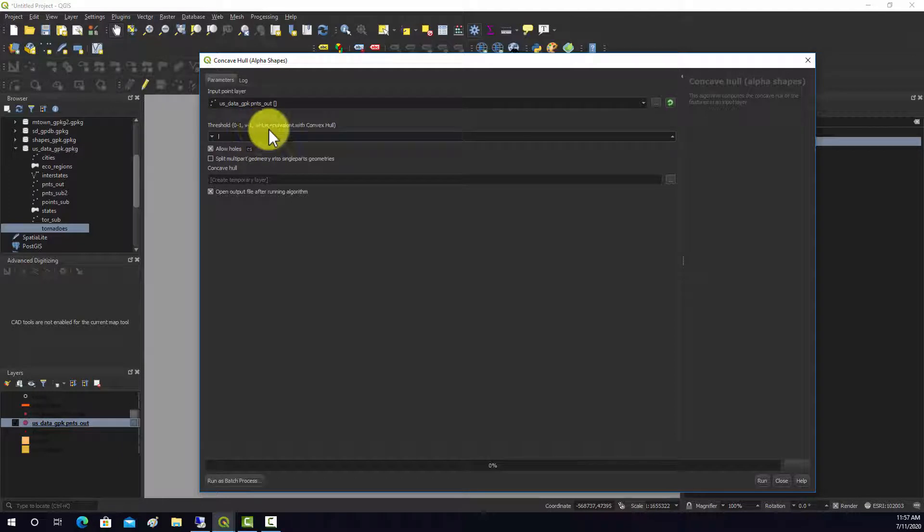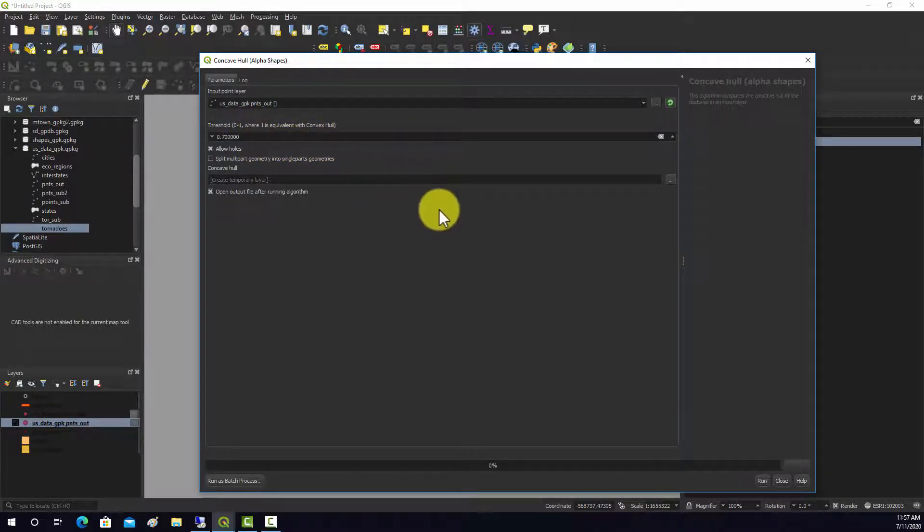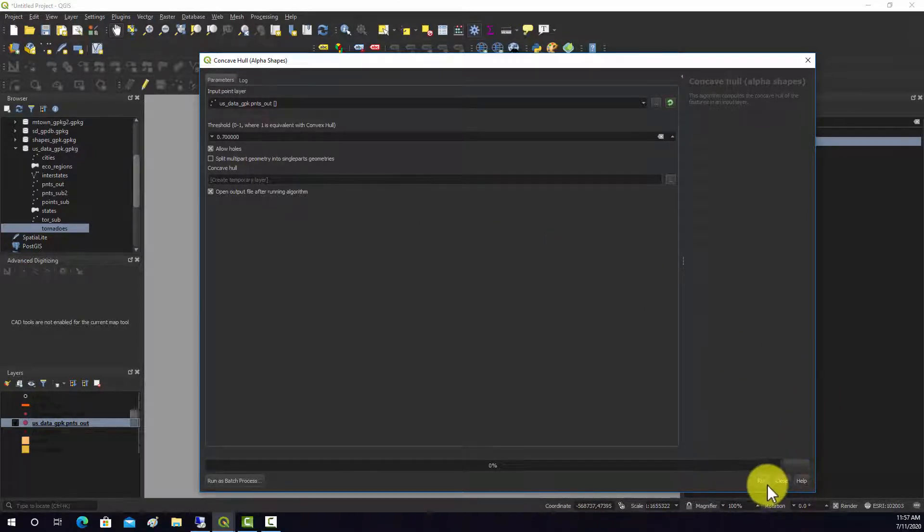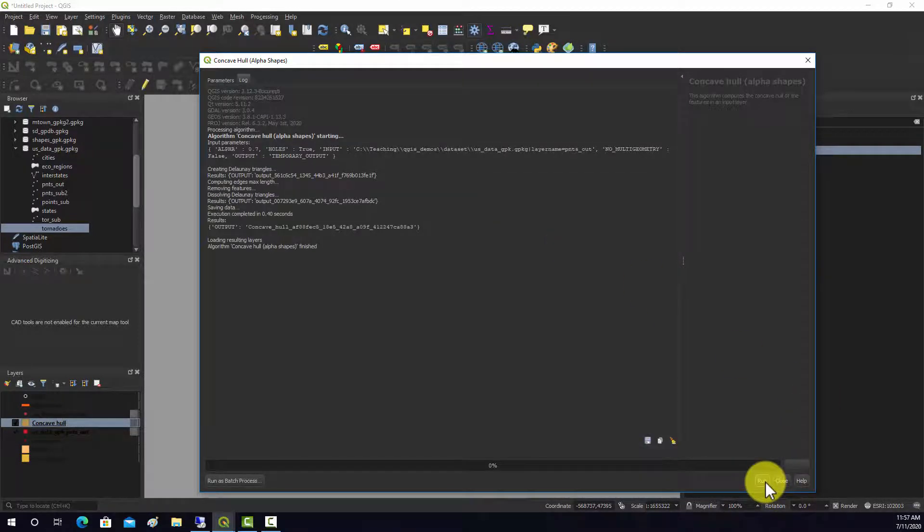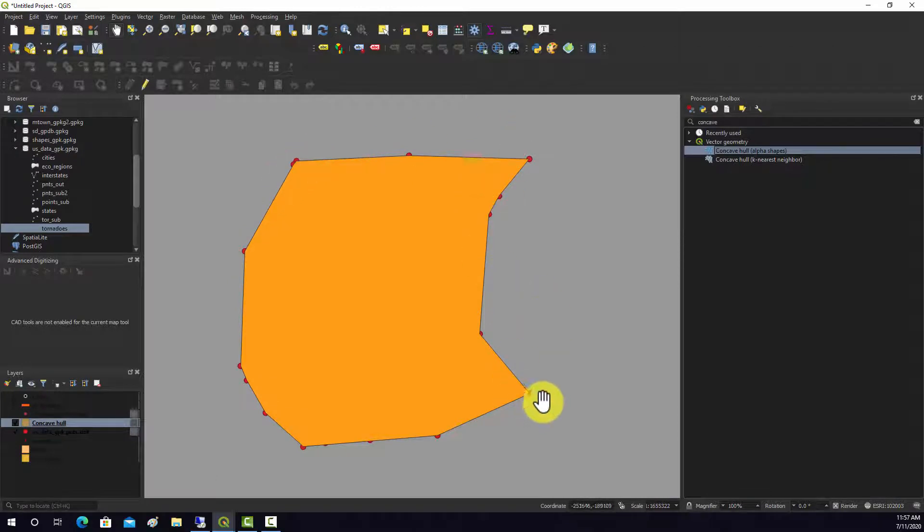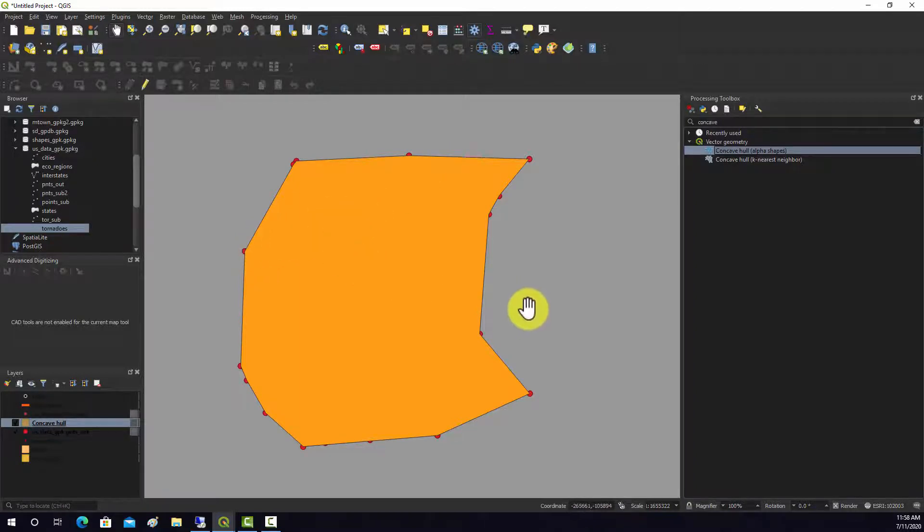So what I'm going to do is set it to 0.7, and that's pretty much all we have to do. Let's hit run. And here we go - we have this bounding geometry, and note that there are concave angles here because it's a concave hull as opposed to a convex hull.